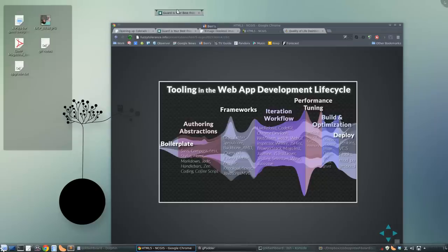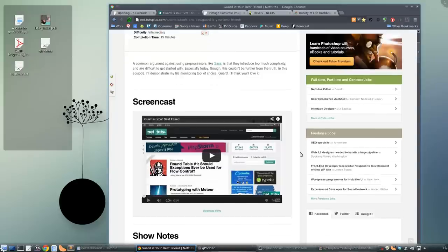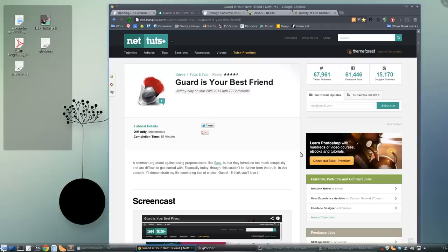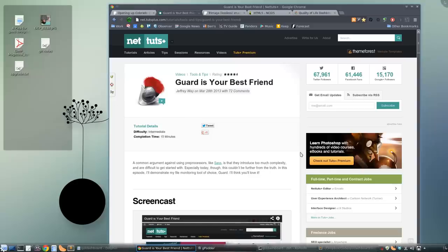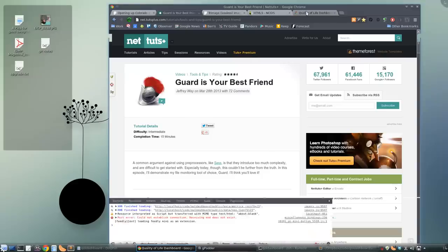Then I ran across a Net Tuts Plus article about Guard. Guard is a Ruby thing. It does most of what you would want Grunt to do - concatenation, uglify, live reload, SASS compilation - and is really easy to use. Right now I'm using Guard and I like it quite a bit. I'm going to show you how that works.